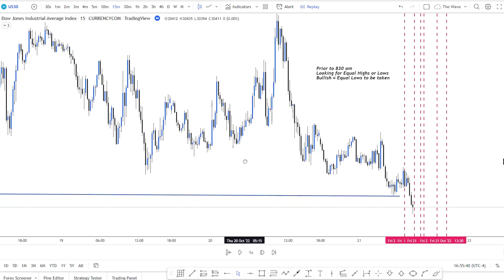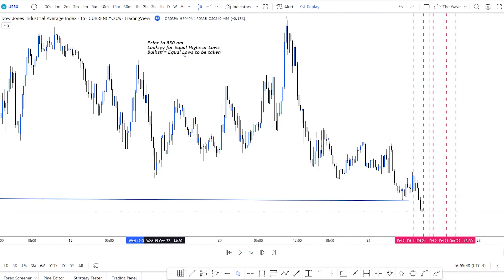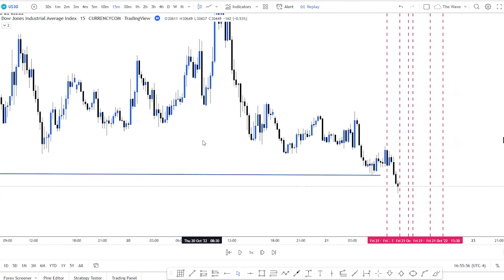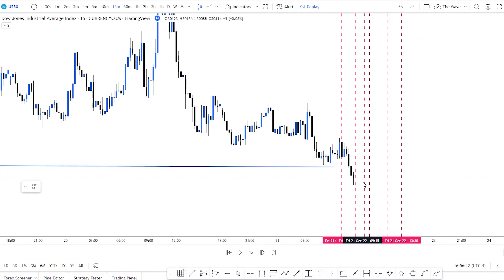Step one on the 15-minute timeframe: prior to 8:30, we looked for equal highs or lows to be taken. Since we're bullish and looking at internal liquidity, those equal lows were already taken just before the open. Now the next step — I prefer to trade between 9:30 and 10 a.m., as that's been the highest win rate for me. You can catch moves from 8:30, but around 9:30 to just after 10 is when I find the best setups.